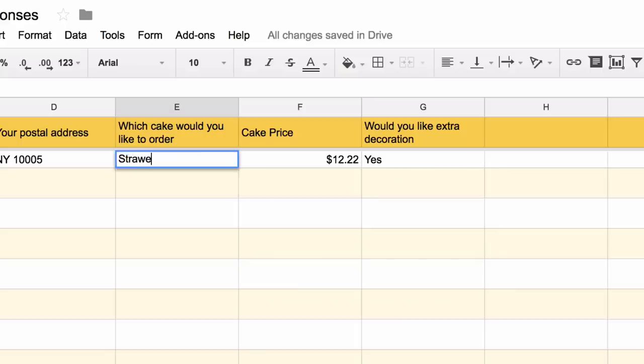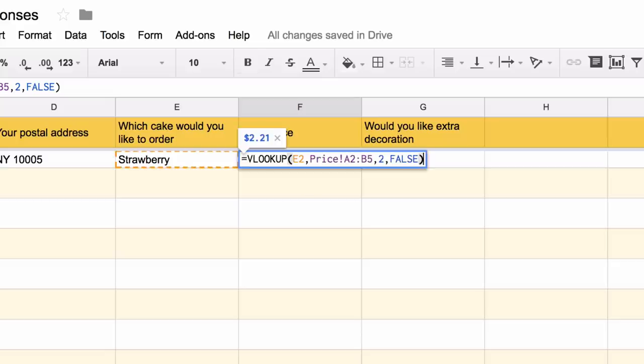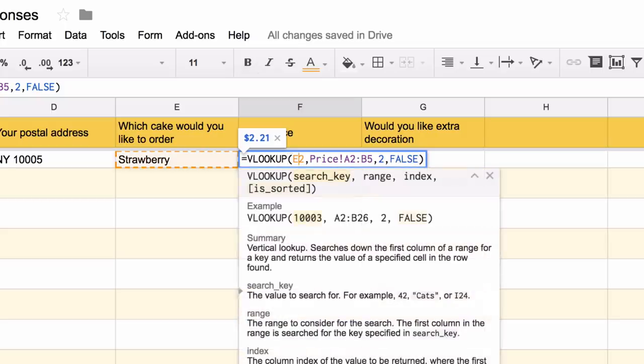Now the only problem with this formula is that it is only available in the current row. If somebody submits a new Google Form entry, the formula would not be available in the new row. Therefore, what we'll do is go to the cell and then press Command Shift Enter to convert it into an array formula.